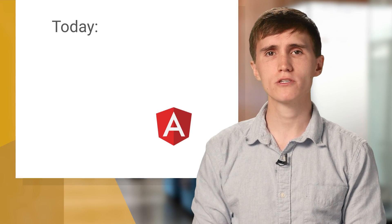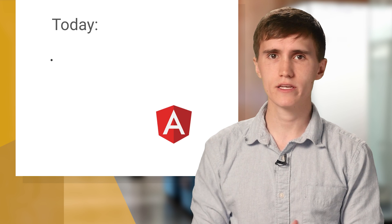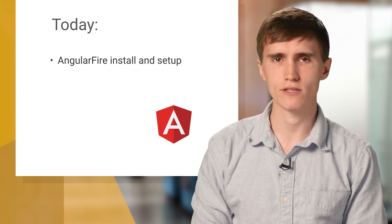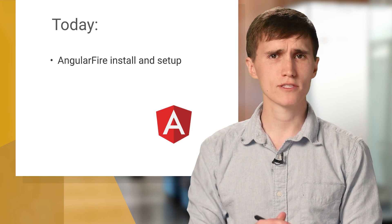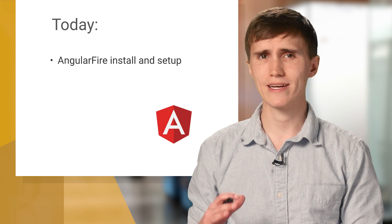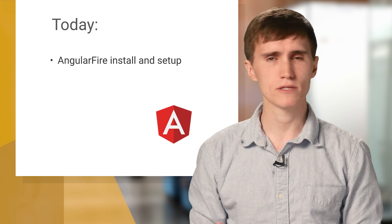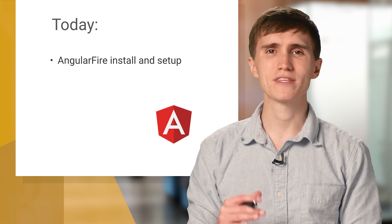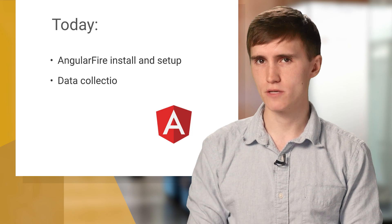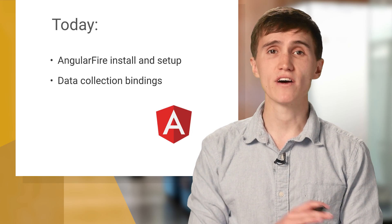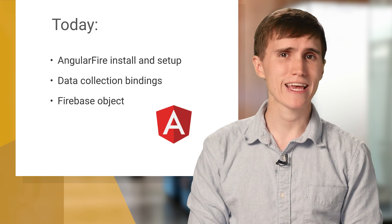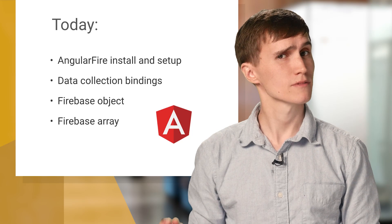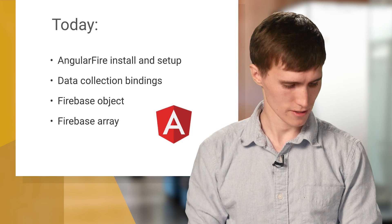Today on the show, I'm going to show you everything that you need to know to get up and running with AngularFire. I'll start by showing you how to get everything installed and properly set up. And then I'll cover the data collection bindings, Firebase Object, and Firebase Array. So let's get started.